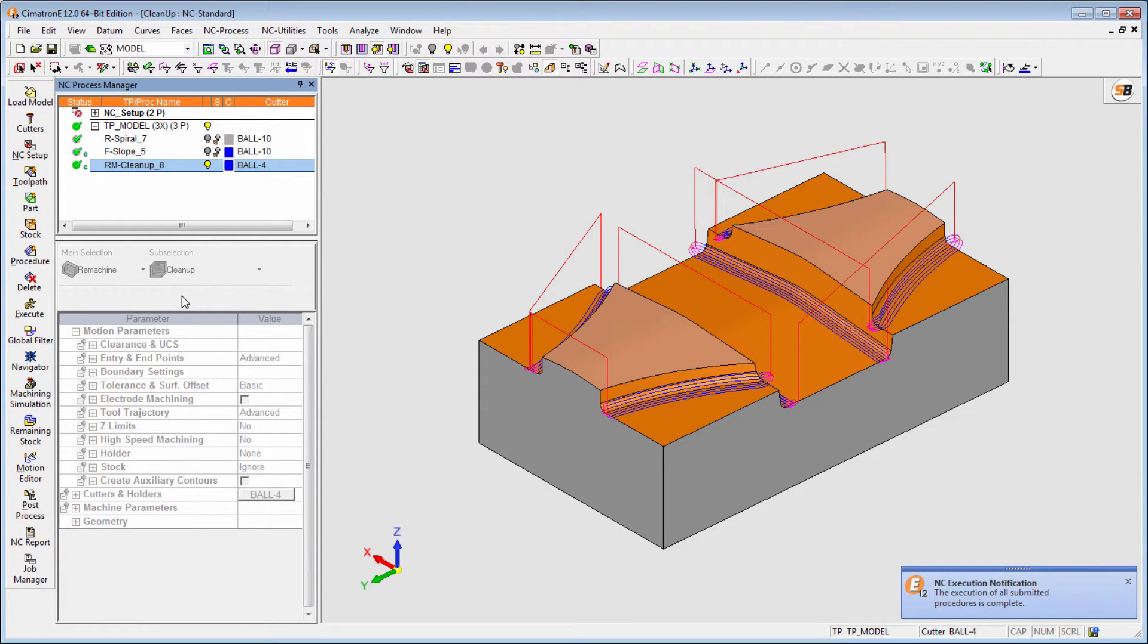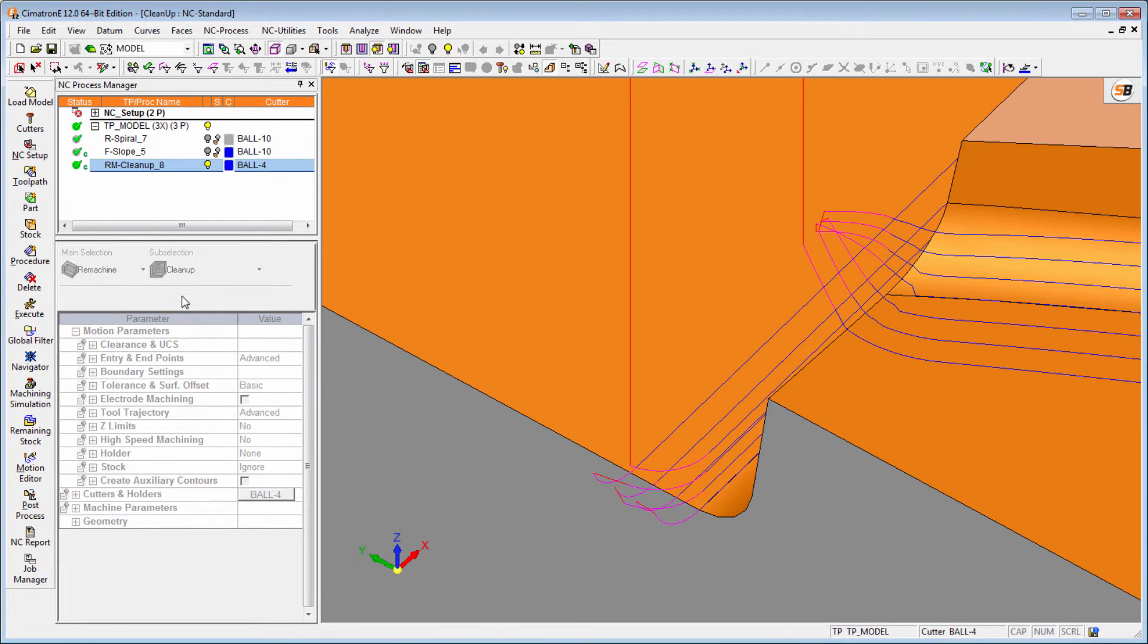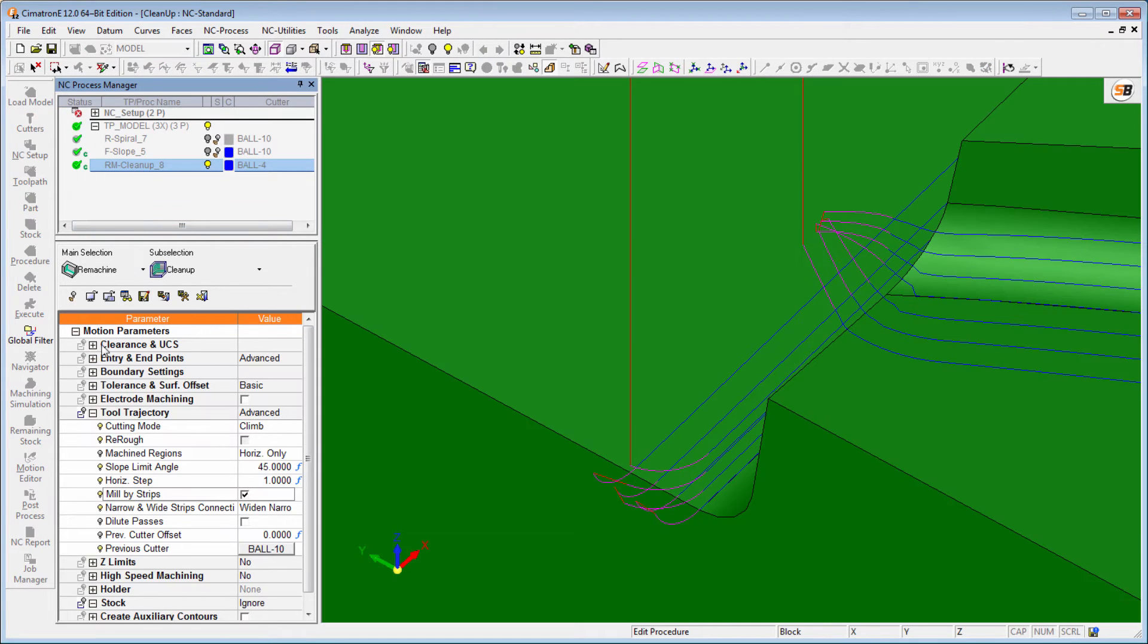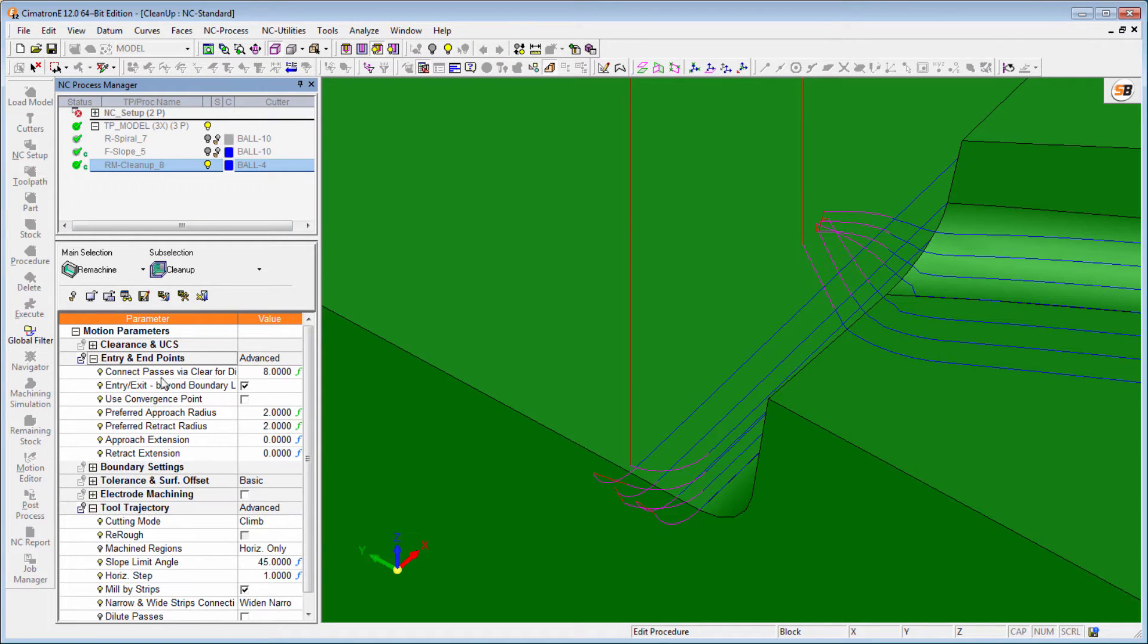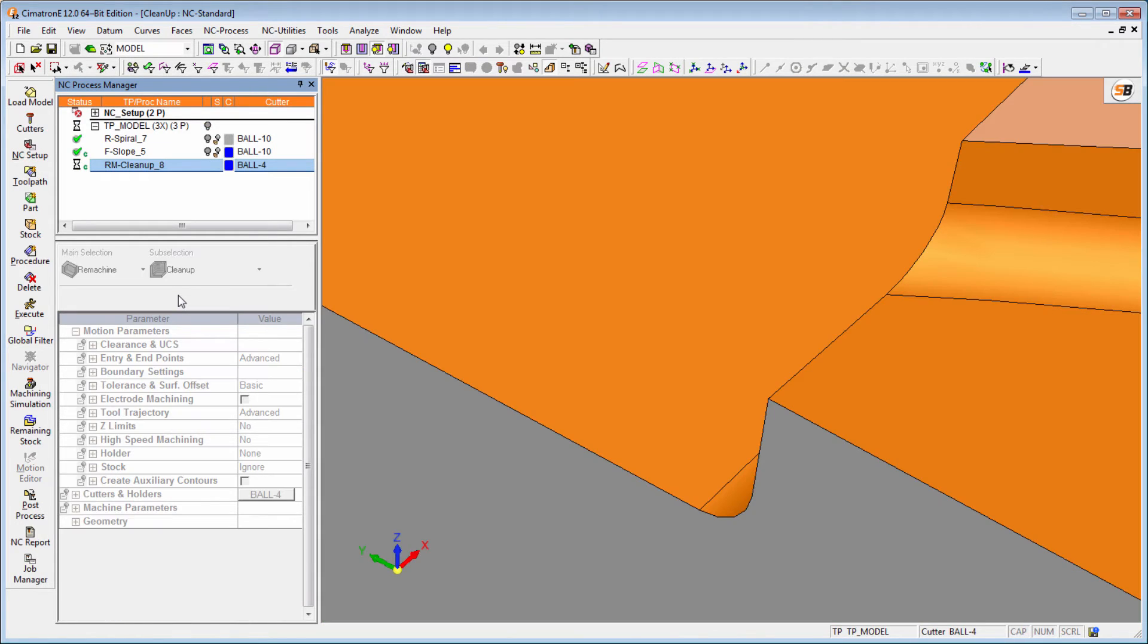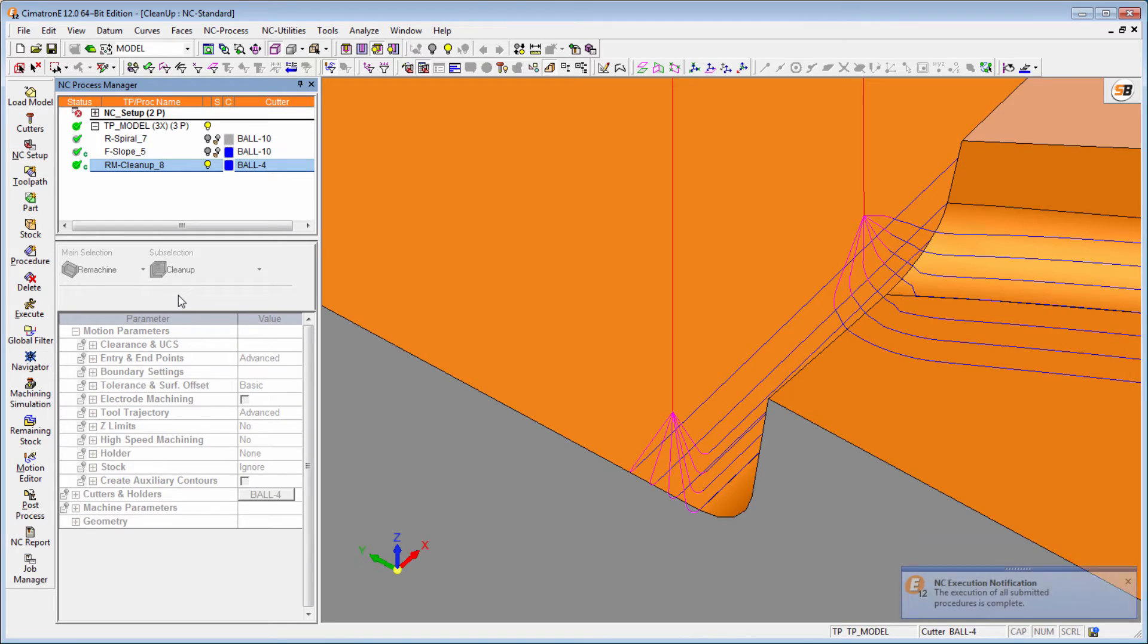Additionally, Cimatron E-12 offers unification of all approaches and retracts to a single point, as well as unifying rapid motions into one path. This results in a significantly more predictable tool path.